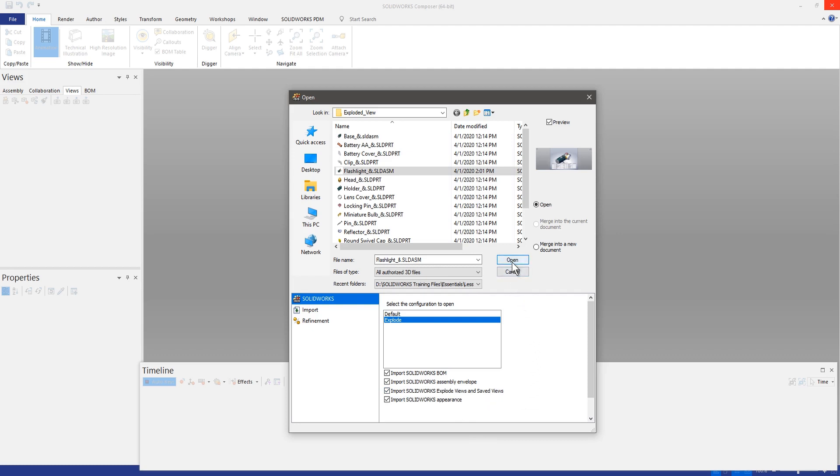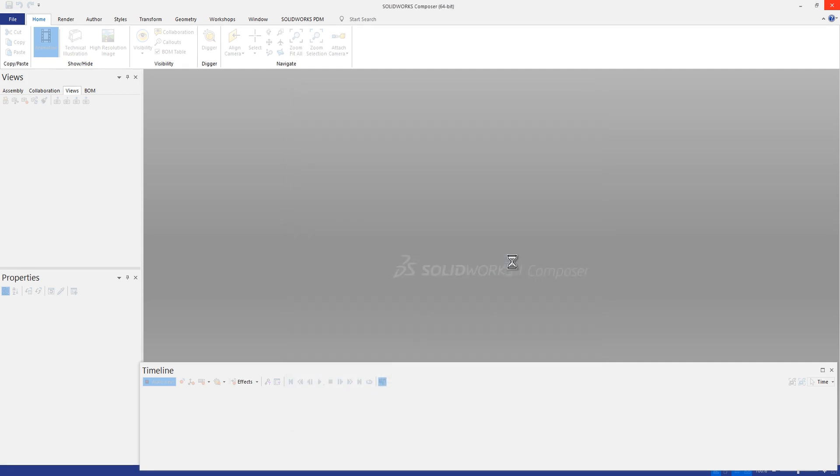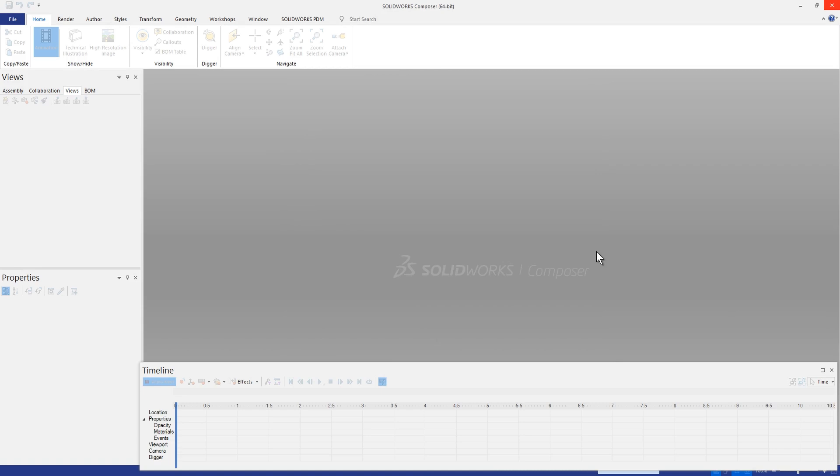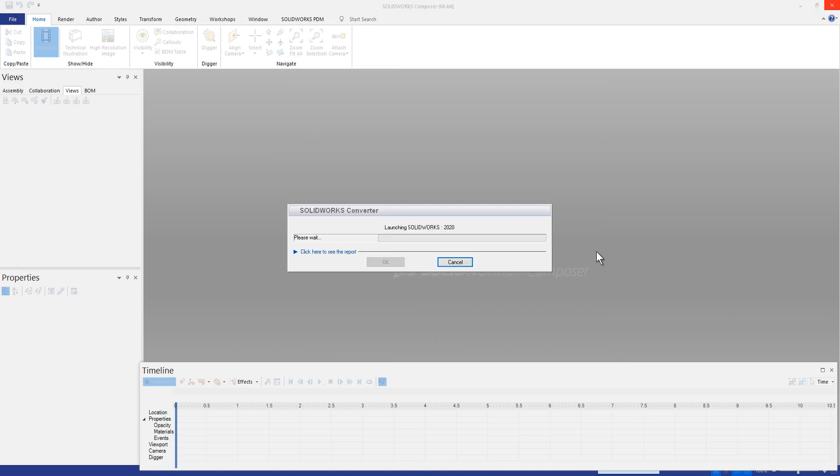We'll go ahead and open up this assembly, this flashlight assembly, and you'll see that SolidWorks Composer is going to have to convert the SolidWorks assembly into a composer file.